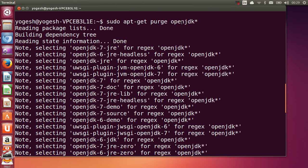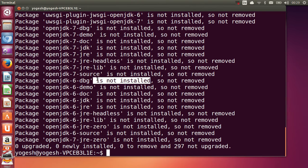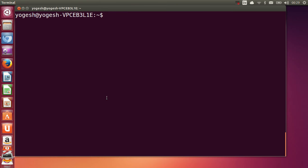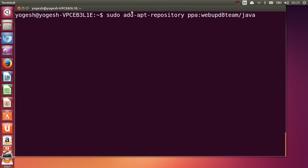Java is not installed in my system — it's just matching all the entries related to OpenJDK and showing that nothing is installed right now. So now I will try to install Java. I'll clear my terminal first with the 'clear' command, and now I will give this command to add the PPA repository: sudo add-apt-repository ppa:webupd8team/java.